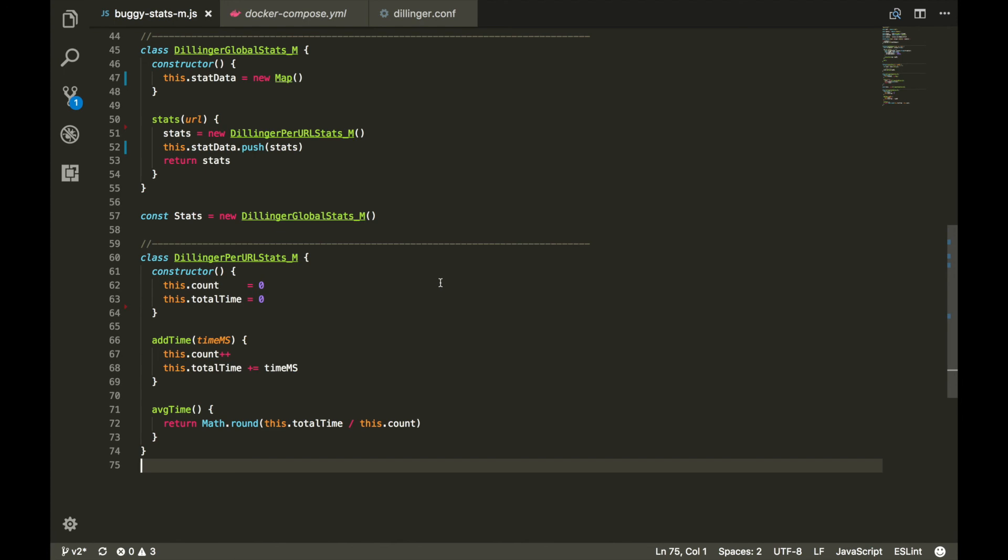NSolid provides you with the ability to capture heap snapshots while your application is running in production. For most companies, just getting this data is the biggest challenge when they experience a memory leak in their Node.js applications. In addition, NodeSource offers professional services around performance training and consulting if you are looking for additional help with memory leaks in your applications.